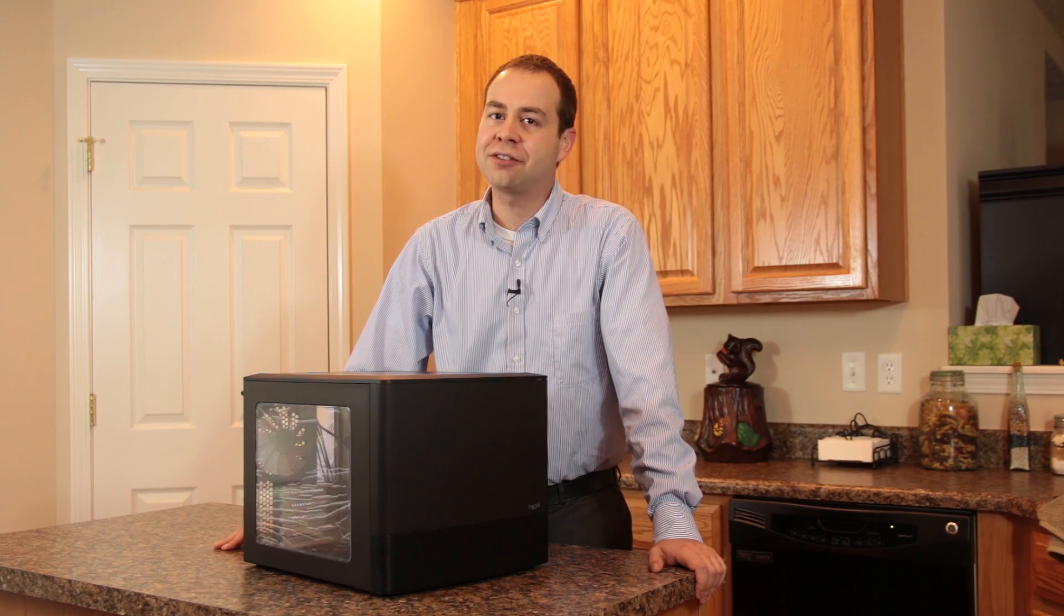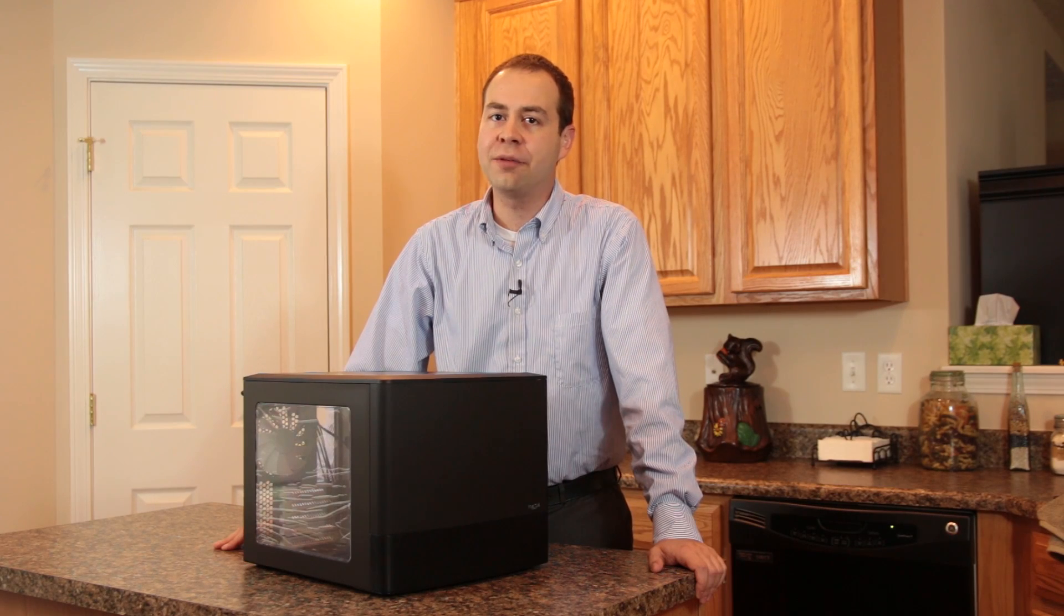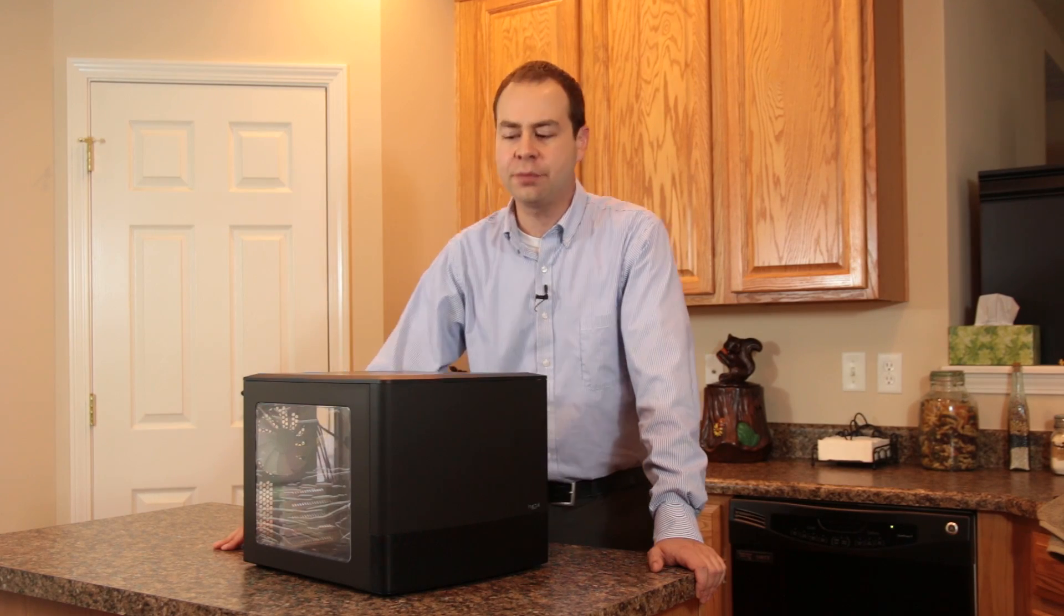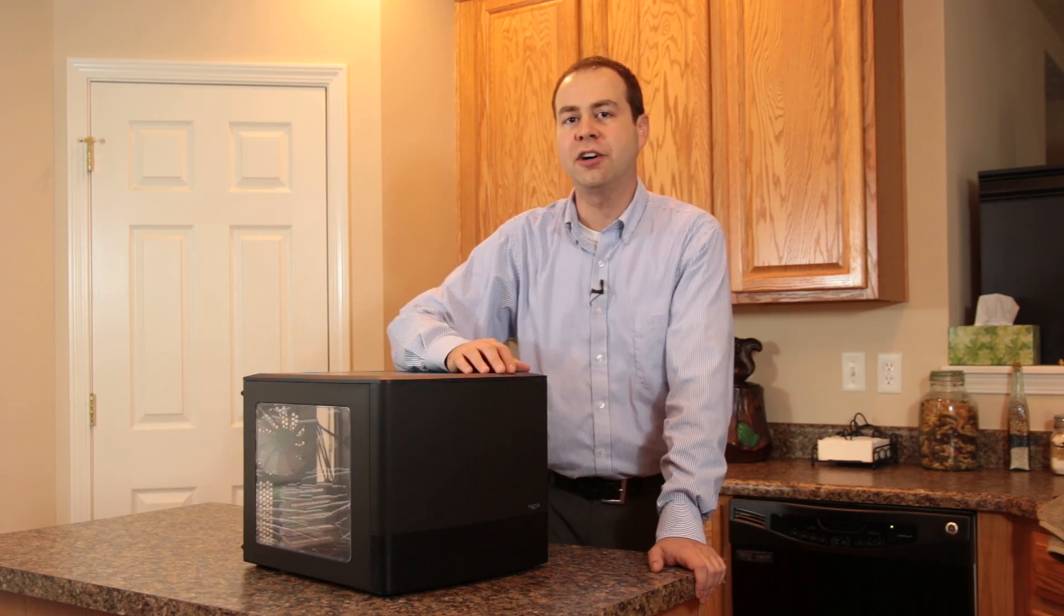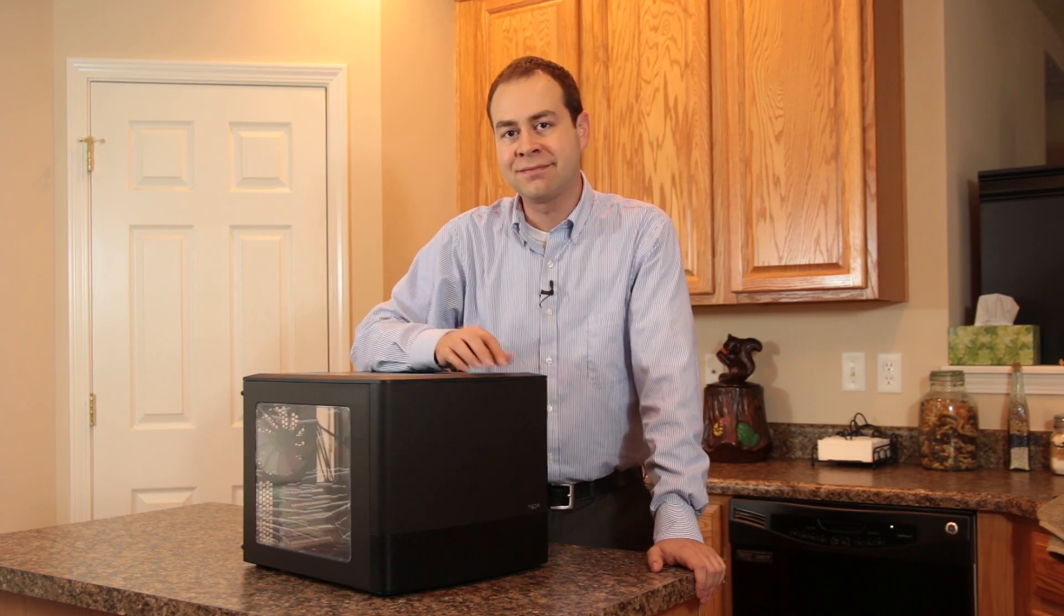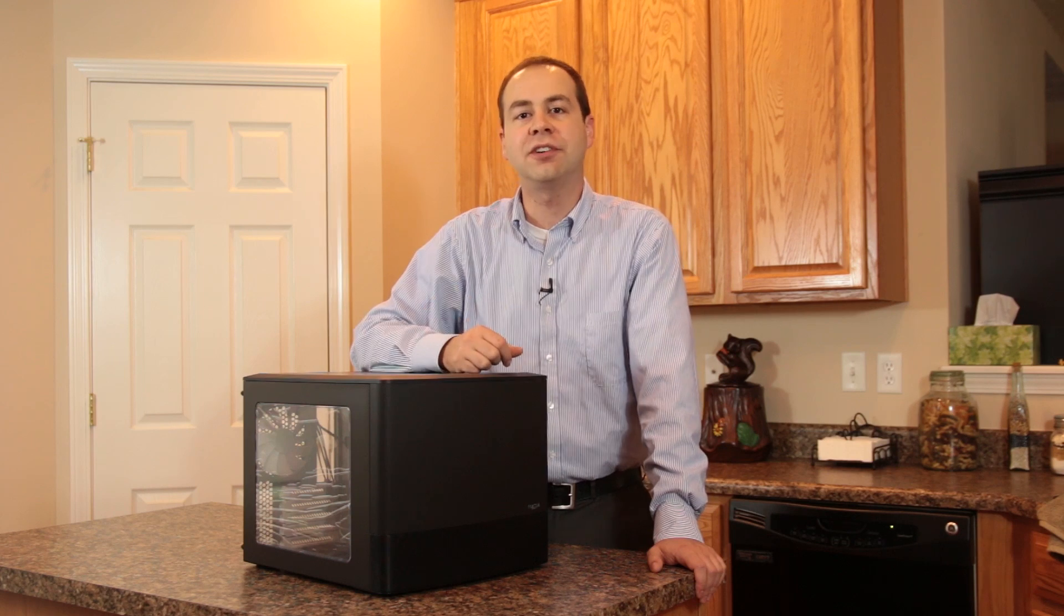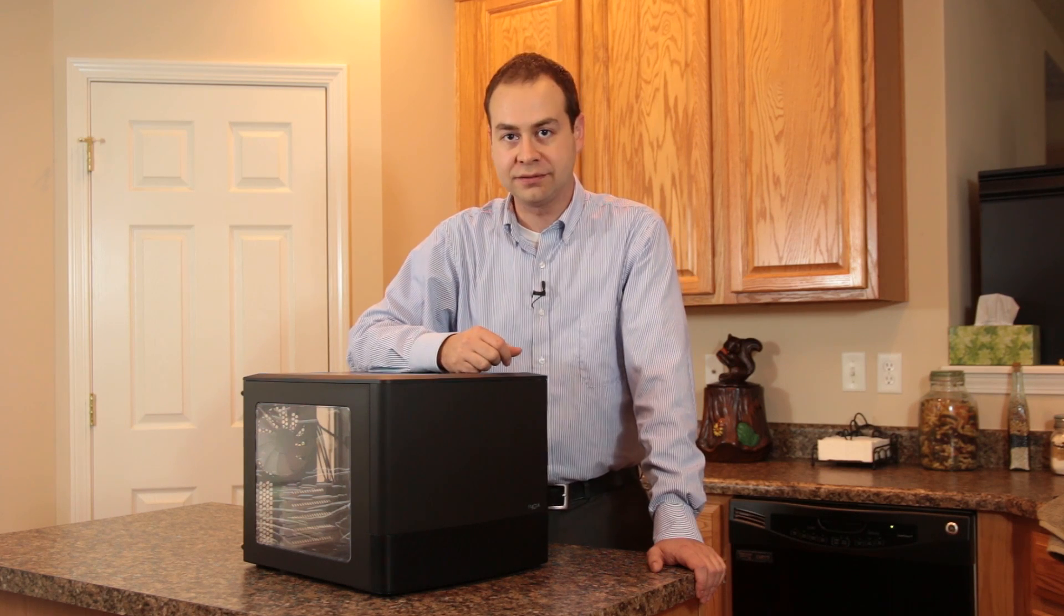So what do you get when you take a Fractal Node 304, make it eat its vegetables, and let it grow up a little bit? You get the Fractal Node 804.